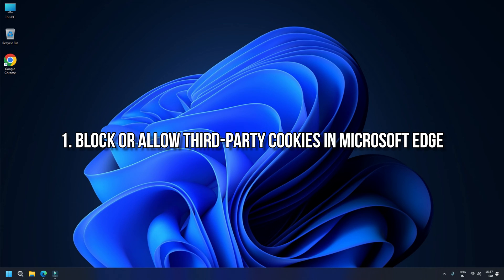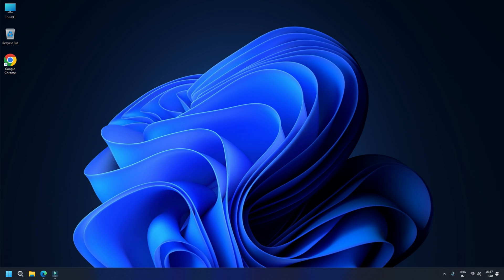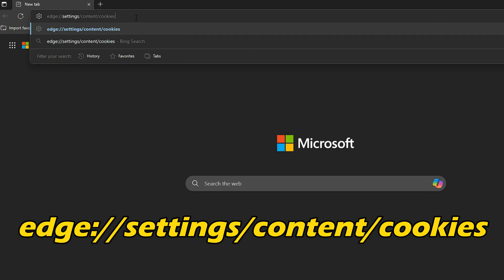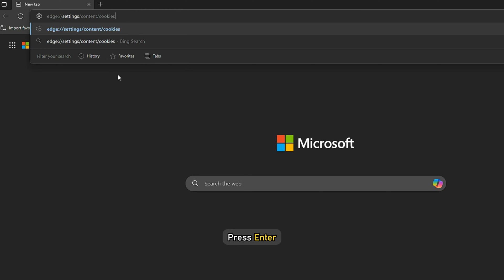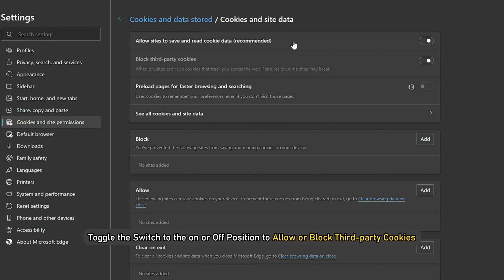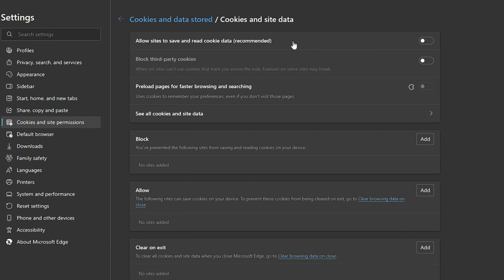Block or allow third-party cookies in Microsoft Edge. Launch Edge and type edge://settings/content/cookies in the address bar and press Enter. Toggle the switch to the on or off position to allow or block third-party cookies to enable this setting.